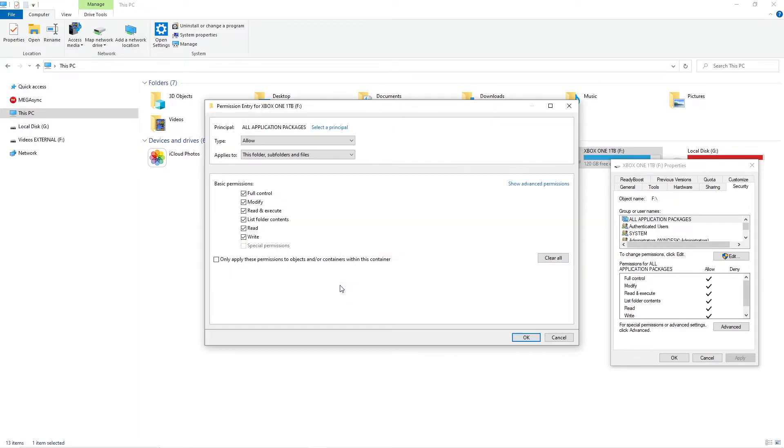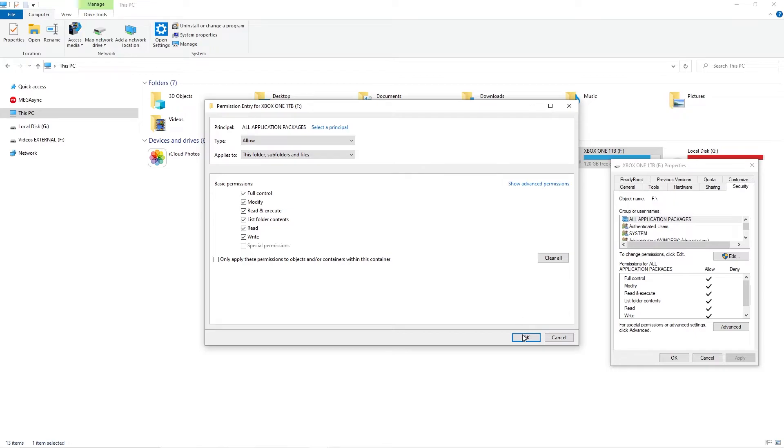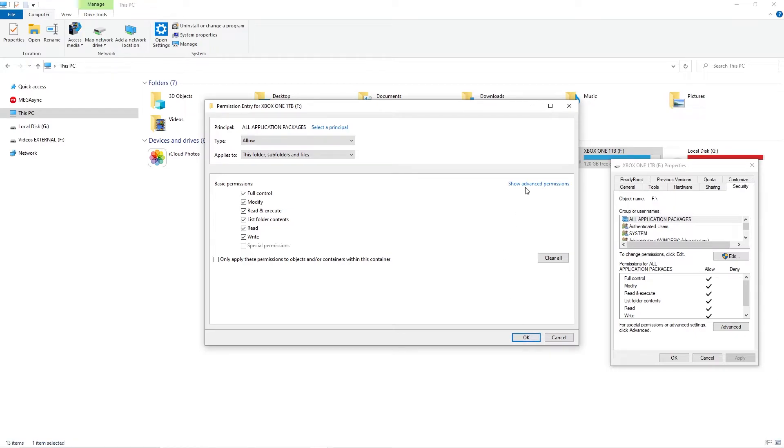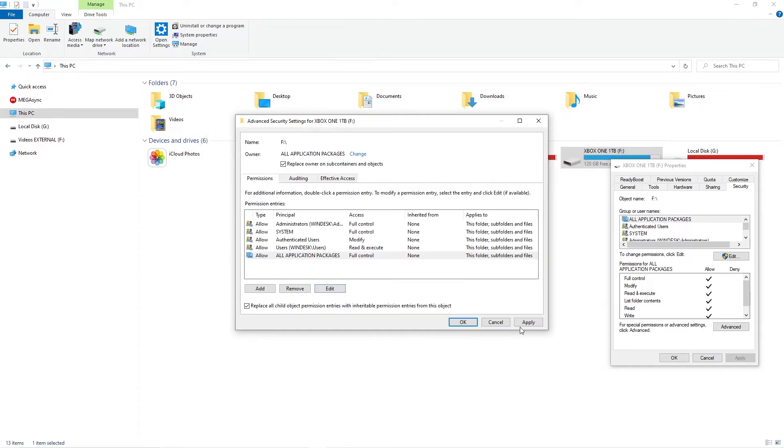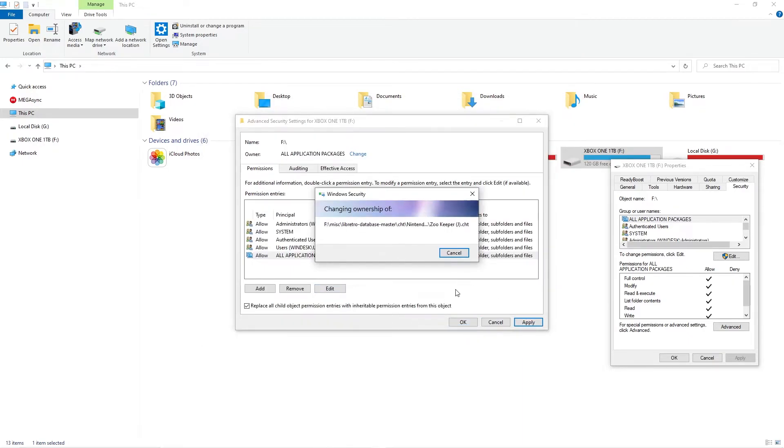Next select the all applications packages principle from the list and click the edit button. In the permission entry window select full control or ensure all the boxes in the permissions column are checked. Click ok to close the window and then click apply or ok to accept the changes.